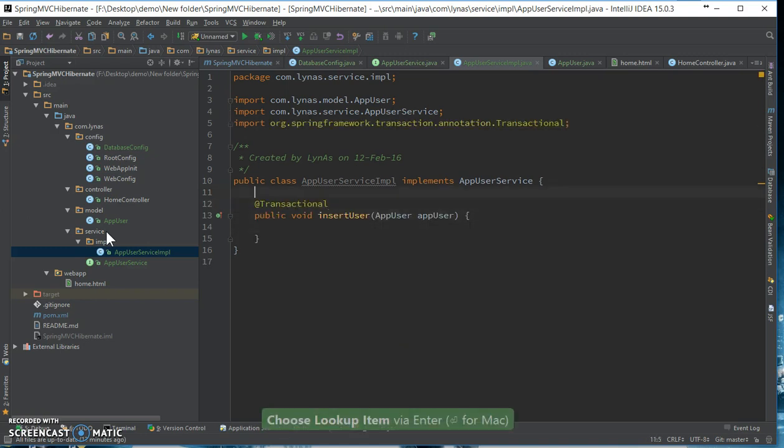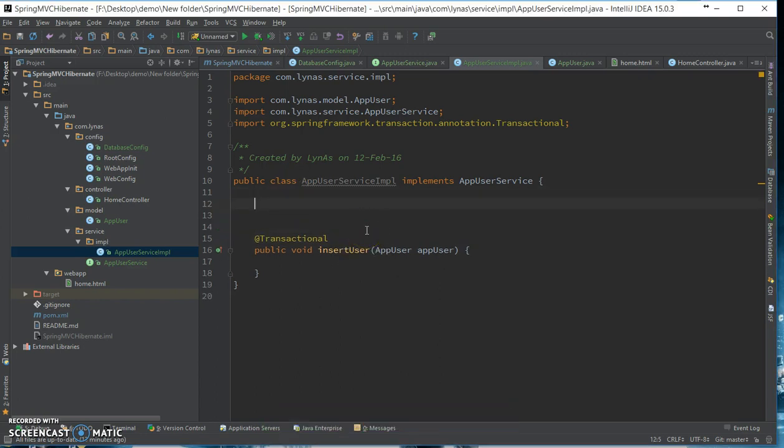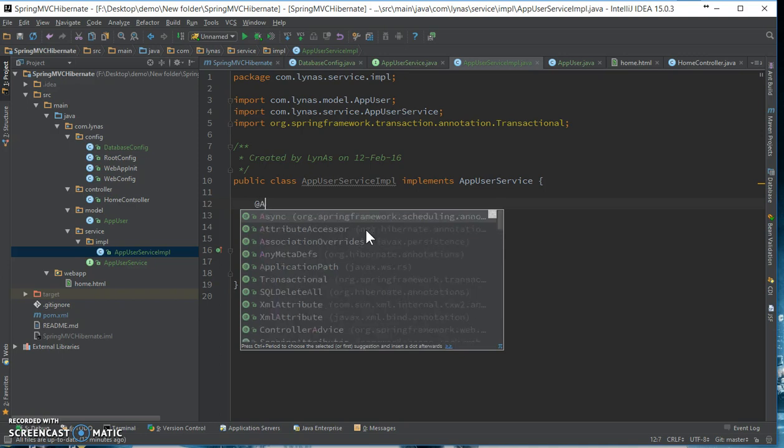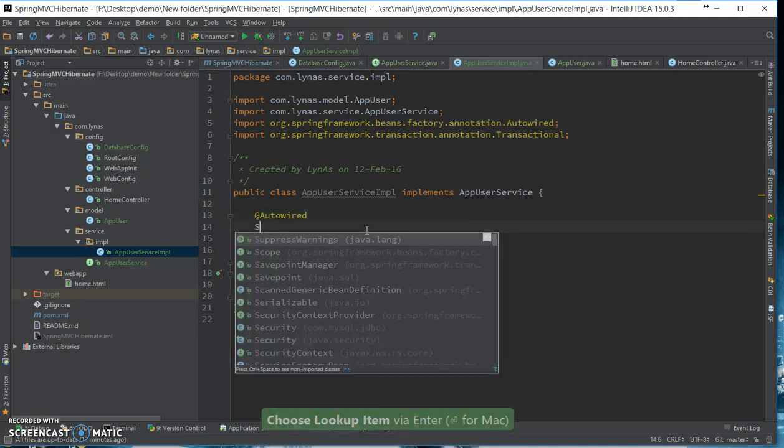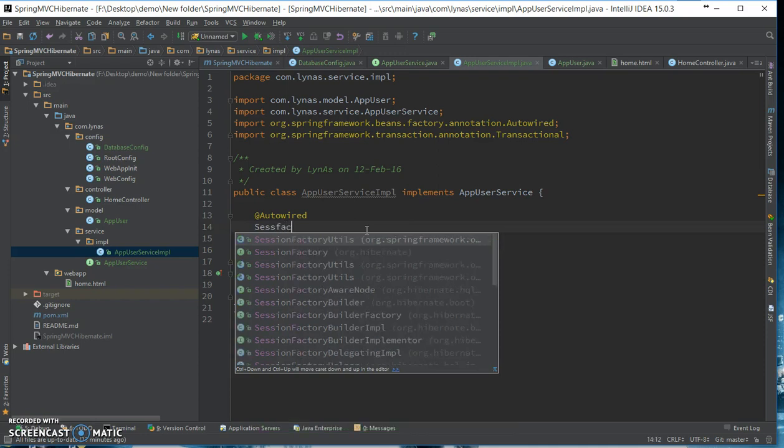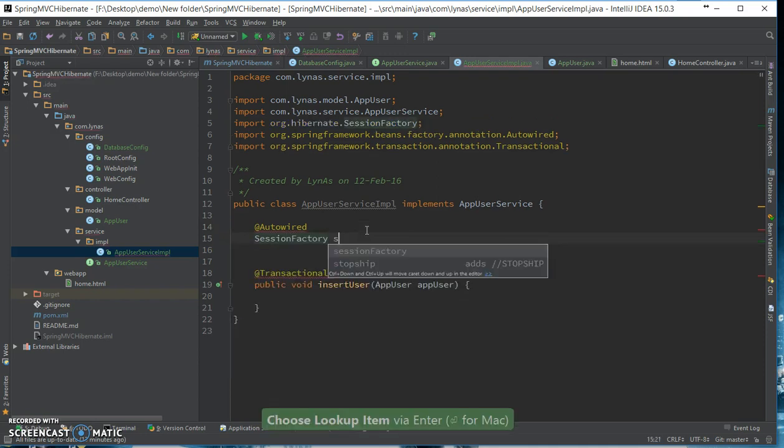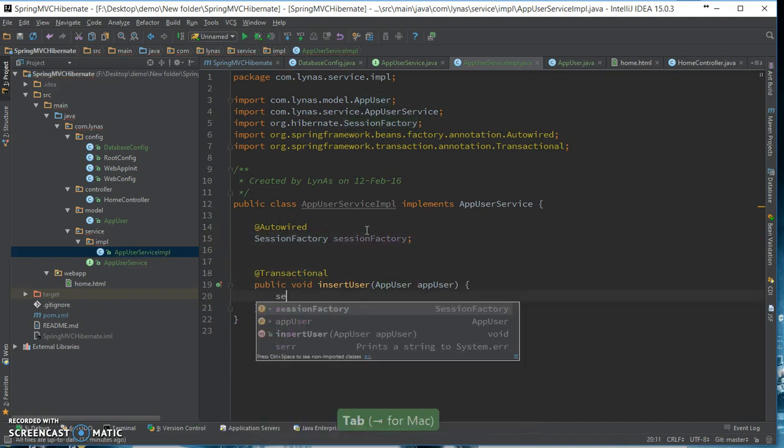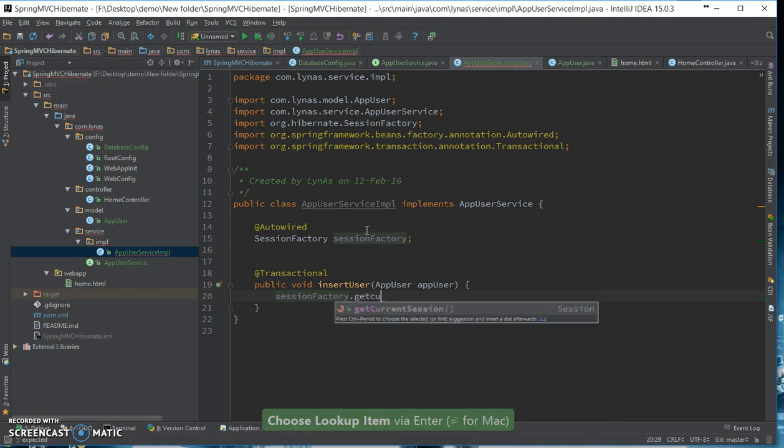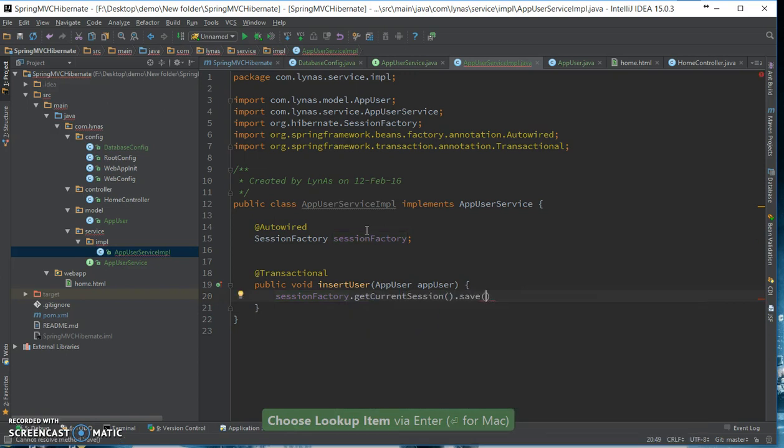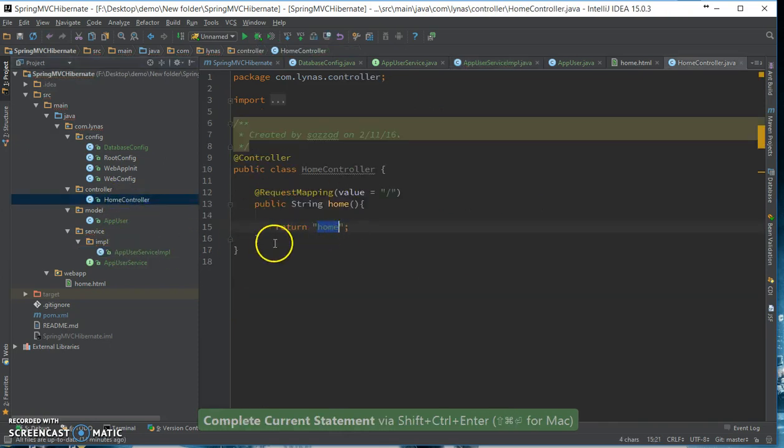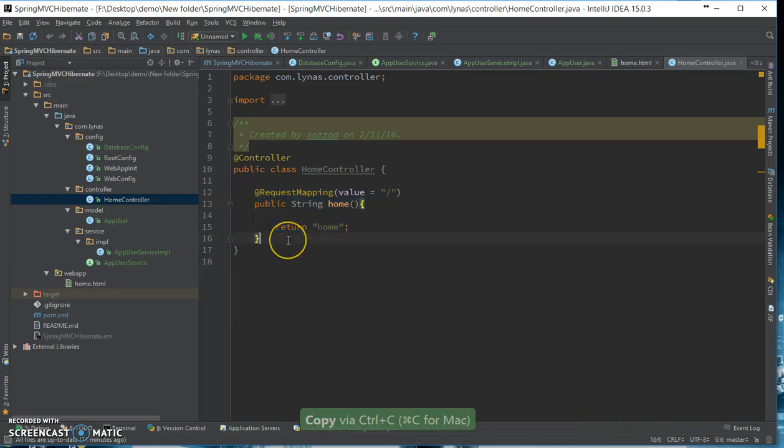Let's put the annotation transaction also that the Spring manages it. And we need the session factory over here. Get current session, dot save, and save the user object. Now let's call this into another method from our home controller.